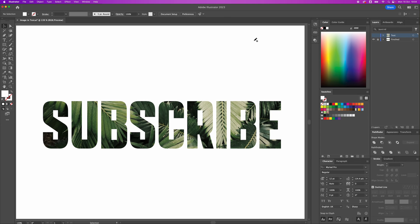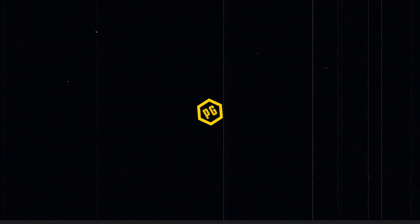So that's how to add an image inside text on Adobe Illustrator. Thanks for watching and consider subscribing.